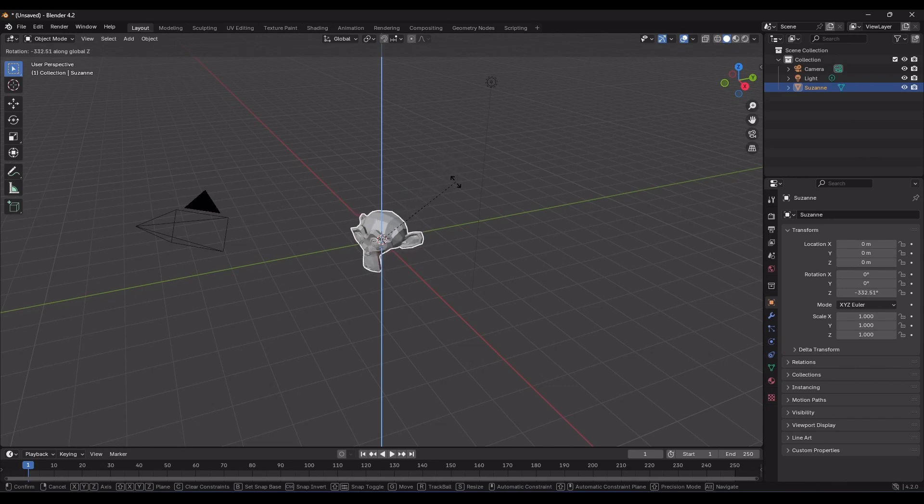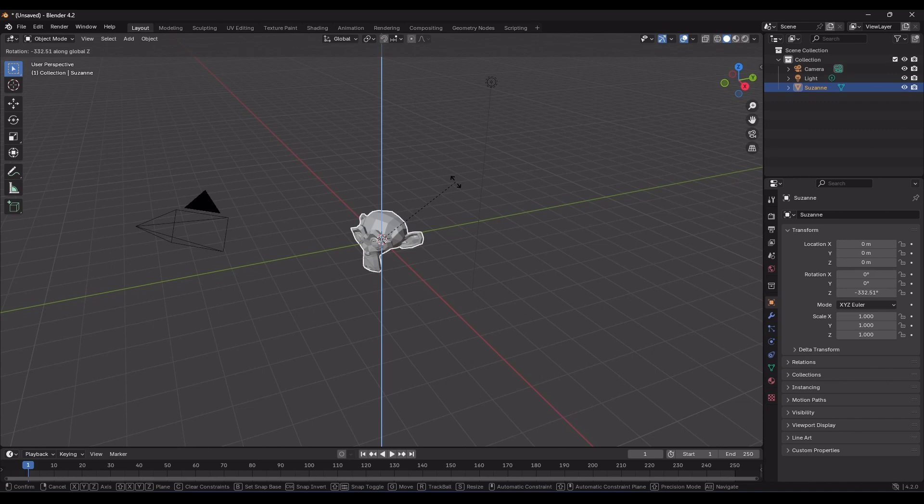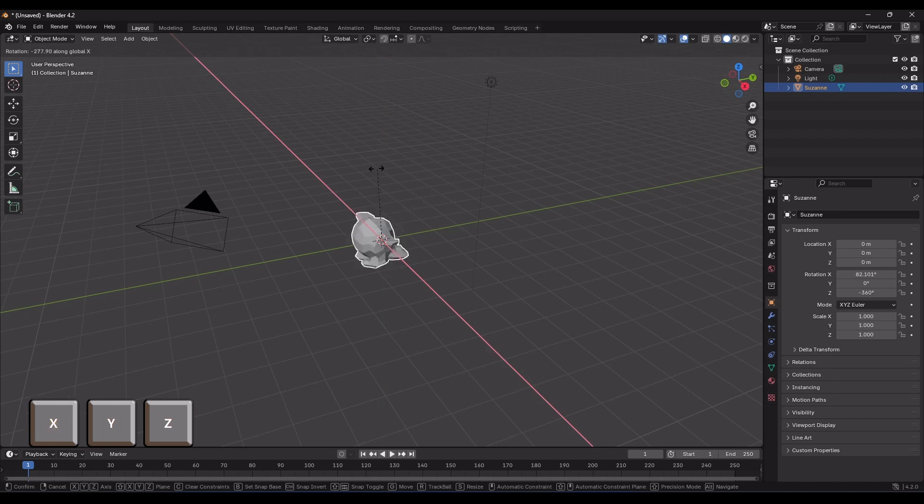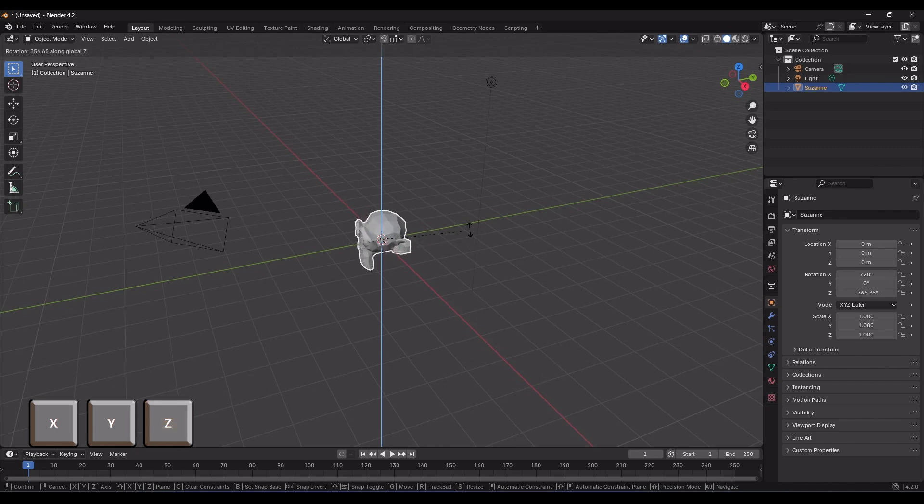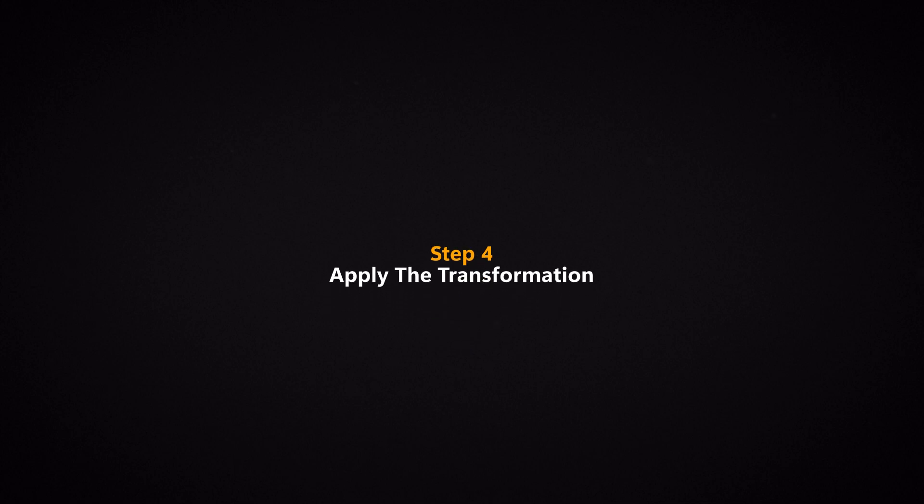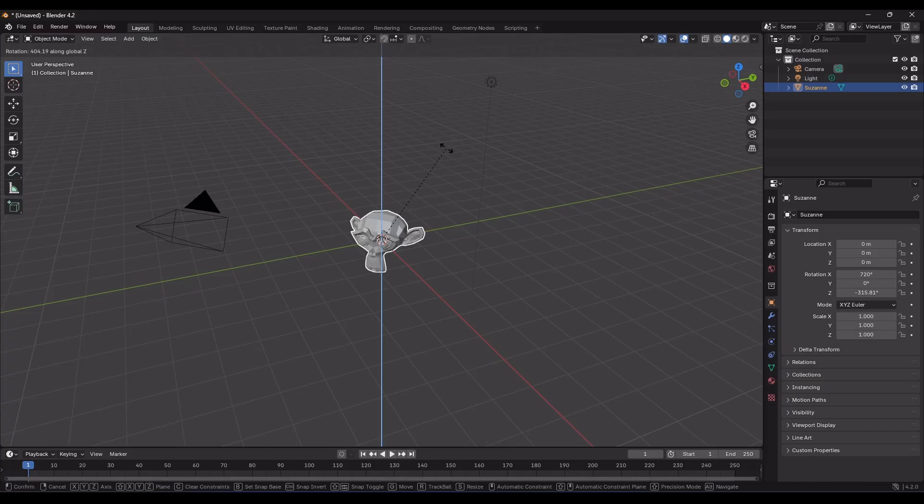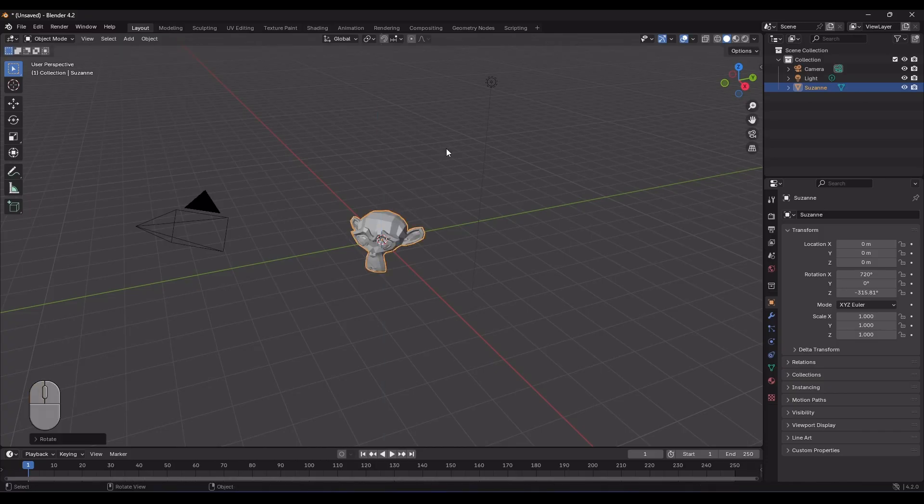Note that, at this stage, we can switch between axes by typing different axis keys. For instance, if I select the Z axis and realize I made a mistake, I can simply press the X key to rotate around the X axis instead. Now, I'll press the Z key again to select the Z axis and move the mouse to rotate as desired. At the last stage, left-click to apply the rotation. It's that simple.